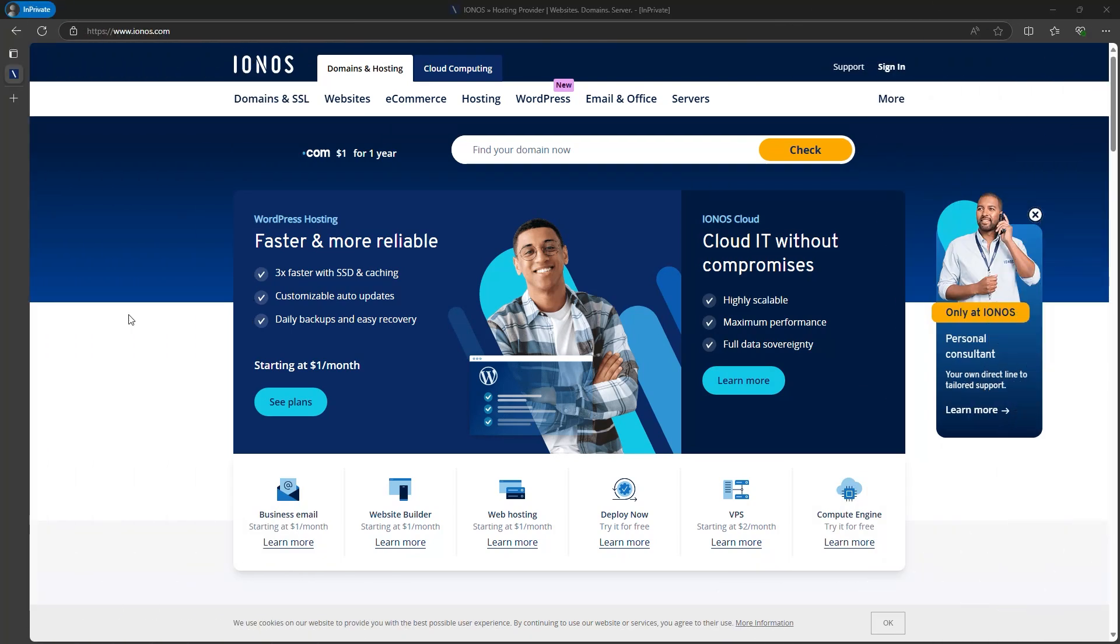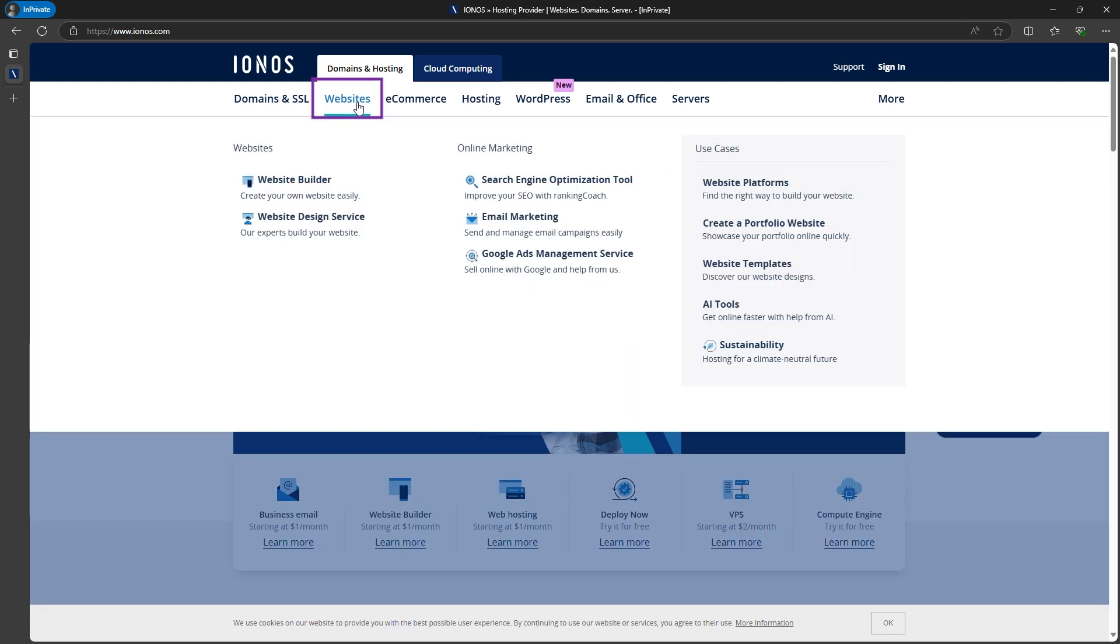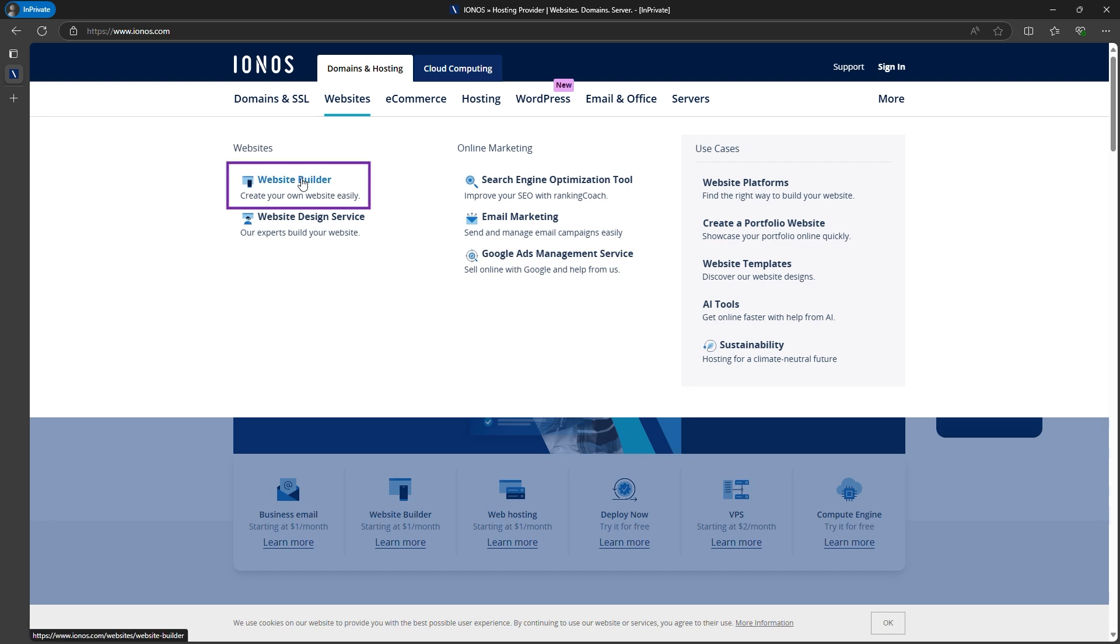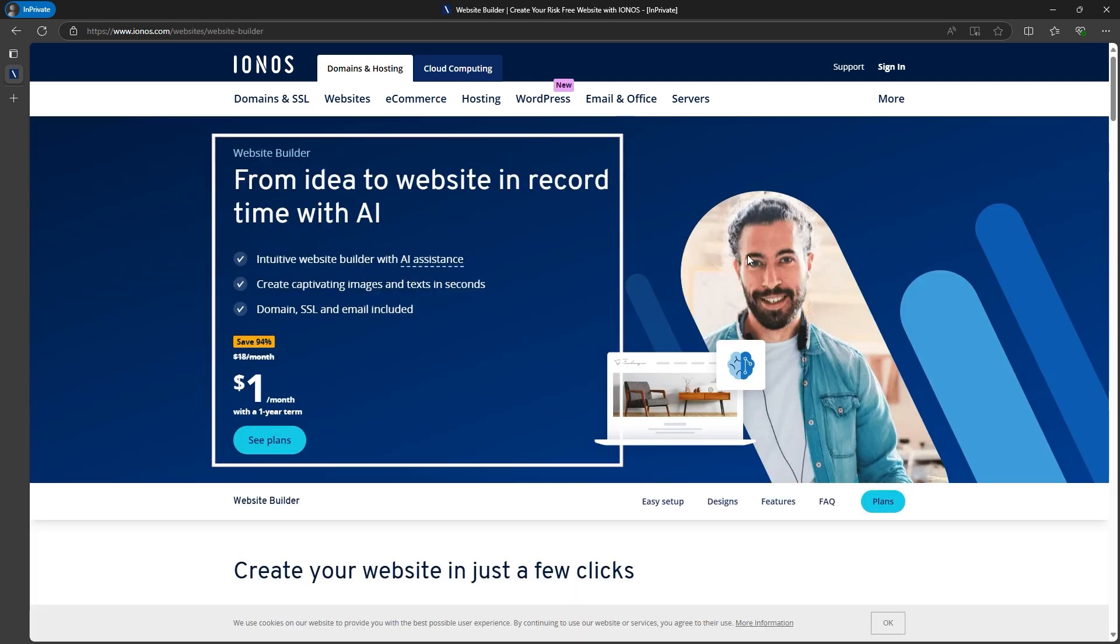Now, let's explore how the Ionos Website Builder works. When you click the link, you'll land on this screen or their homepage. Navigate to the Website section, then choose their Website Builder. You'll notice they're promoting it quite a bit, especially the AI features, which are actually quite impressive.